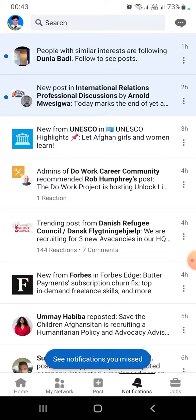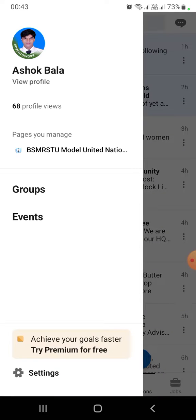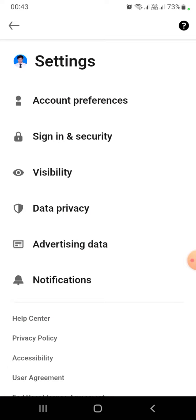Then you need to click on the picture of yourself and then click on Settings. After that, you need to click on Data and Privacy.